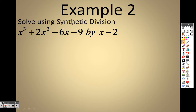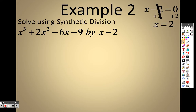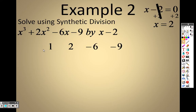You want to use synthetic division when you have a nice easy term like x minus 2. Basically, we look at the coefficients like synthetic substitution, going all the way down by exponent. My coefficients are 1, 2, negative 6, and negative 9. For x minus 2, I solve to find what x equals — that's x equals 2 — so I'm plugging 2 into the problem.